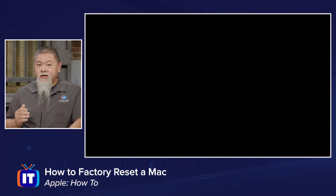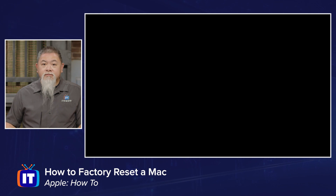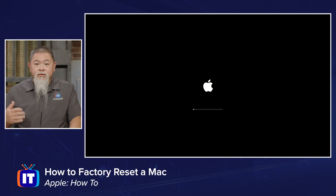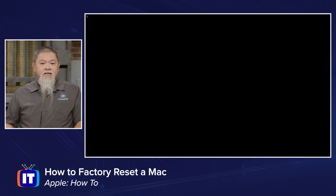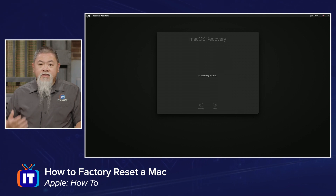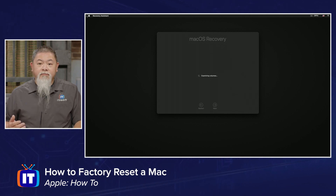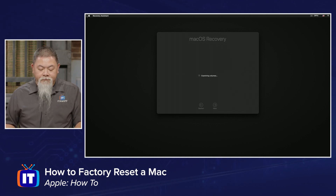Mine has gone ahead and done that, so in just a moment we should see it head into recovery mode — and there it is. I've let go of the keys and as it reboots we are now in what we call macOS Recovery Mode.